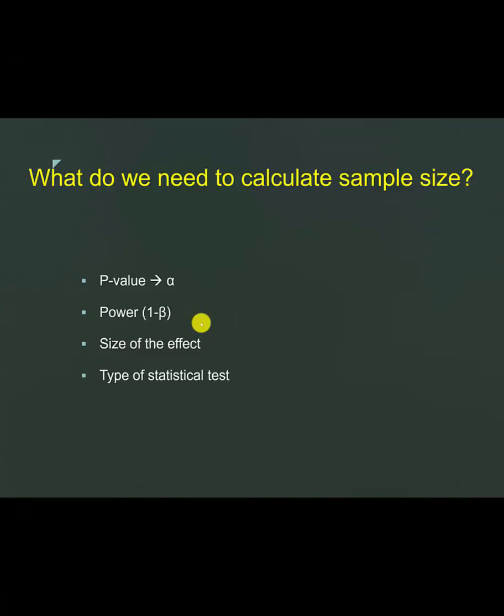What are the factors you need to know when calculating sample size? You need to know the alpha, the power, the size effect that you are anticipating, and the type of statistical test that you will be doing on the data from the control and the test.